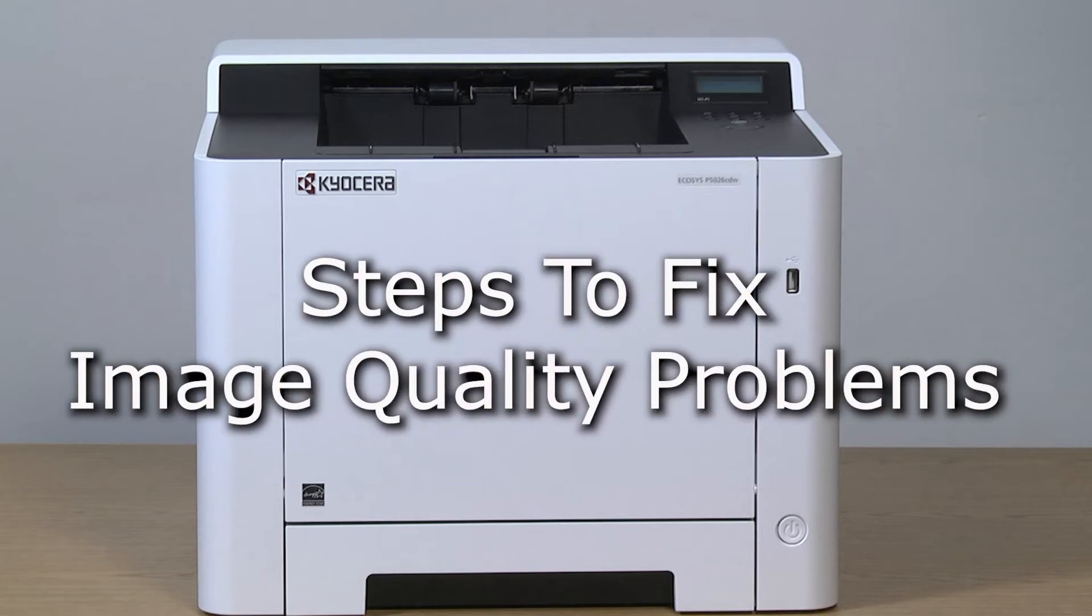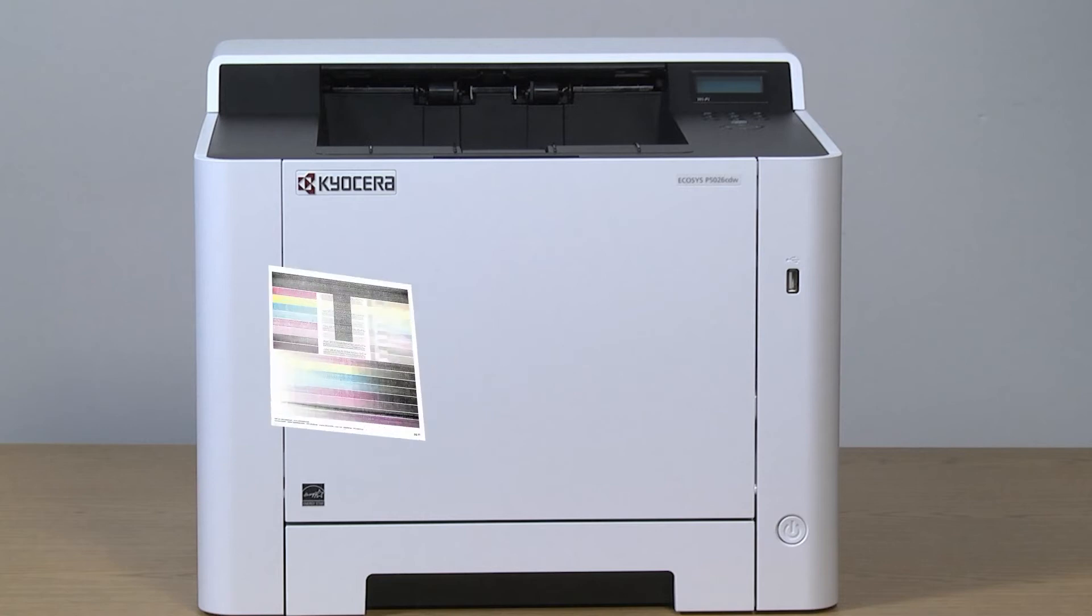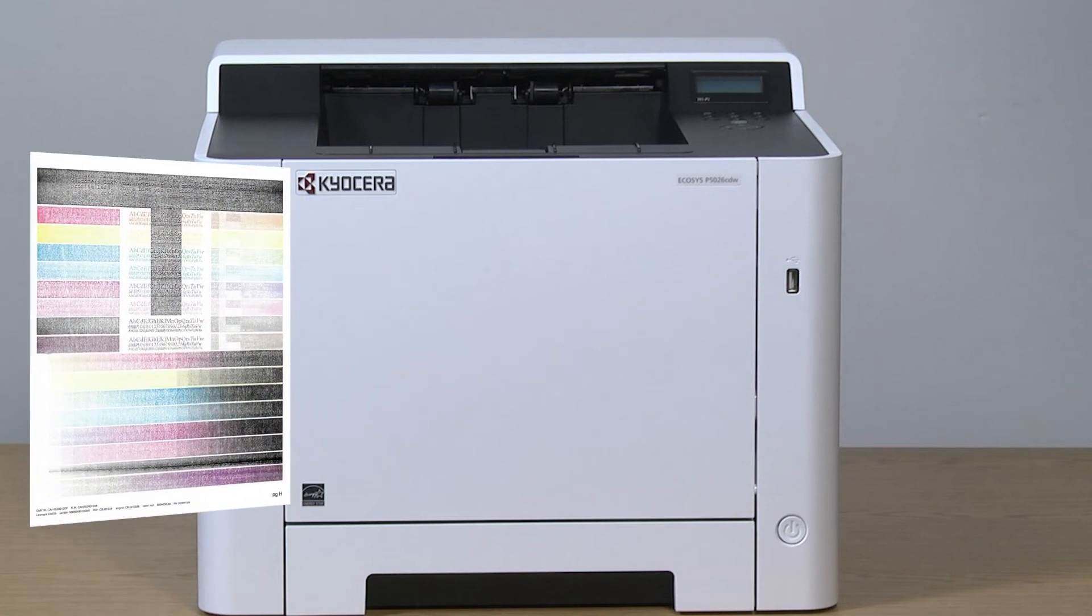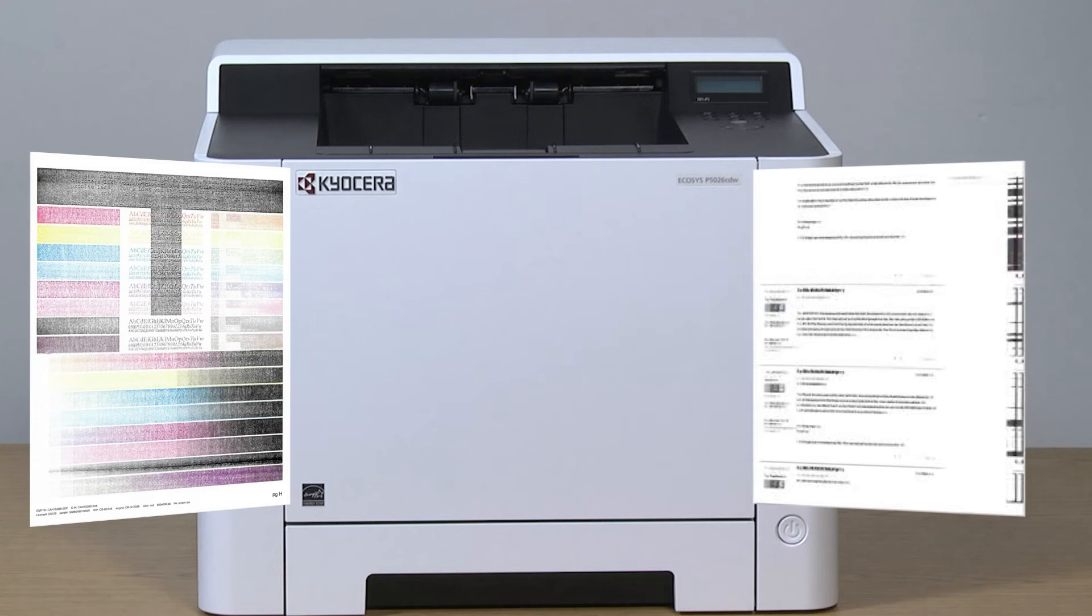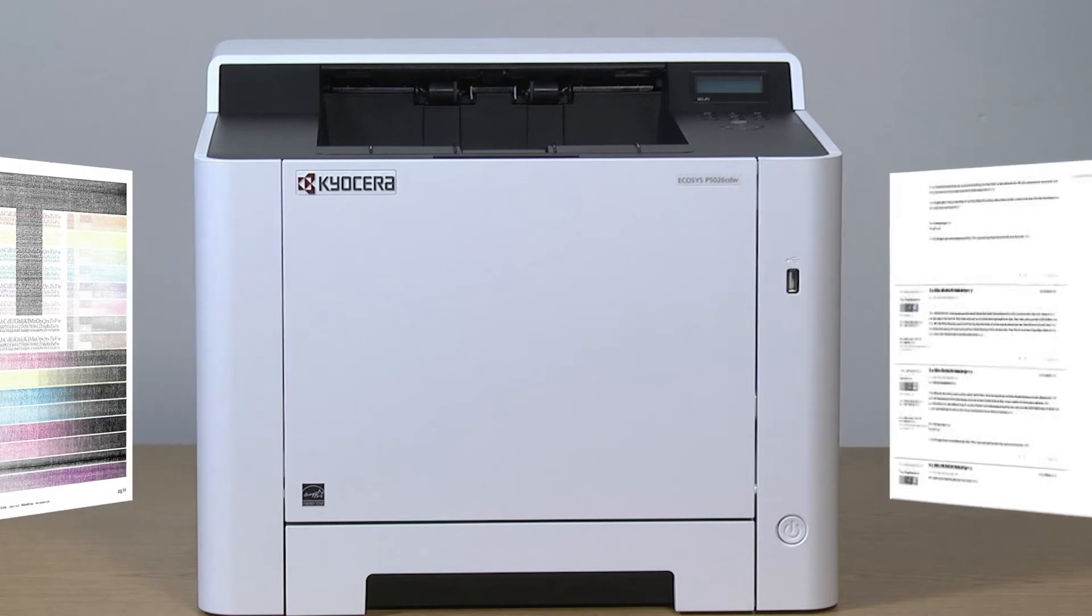This instructional video will show how to fix certain print quality problems. If the image is too light, you see some colored background, or the images are fuzzy, perform this maintenance procedure.